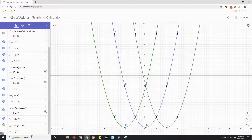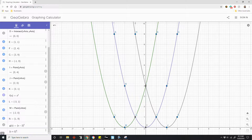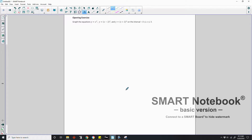What happened when we did (x plus 2) from the original x squared? The x plus 2 in the parentheses moved the function two places to the left — every point is 2 to the left. This is called a parent function, and these functions are transformations of the parent. The minus sign moves the graph to the right, and the plus sign moves the graph left.